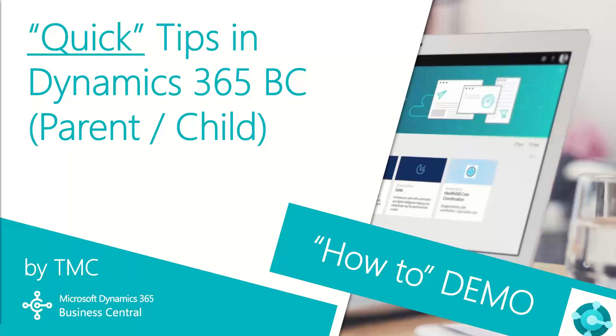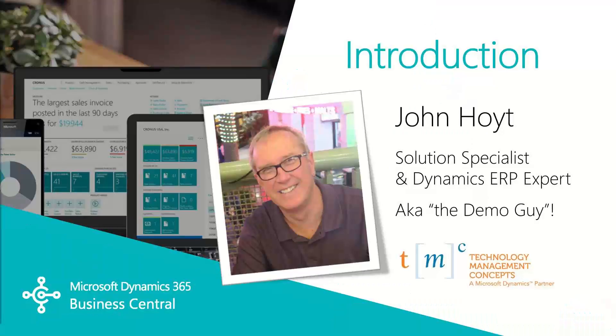If you need help with a specific quick tip, let us know in the comments below, and we'll try to make it happen.